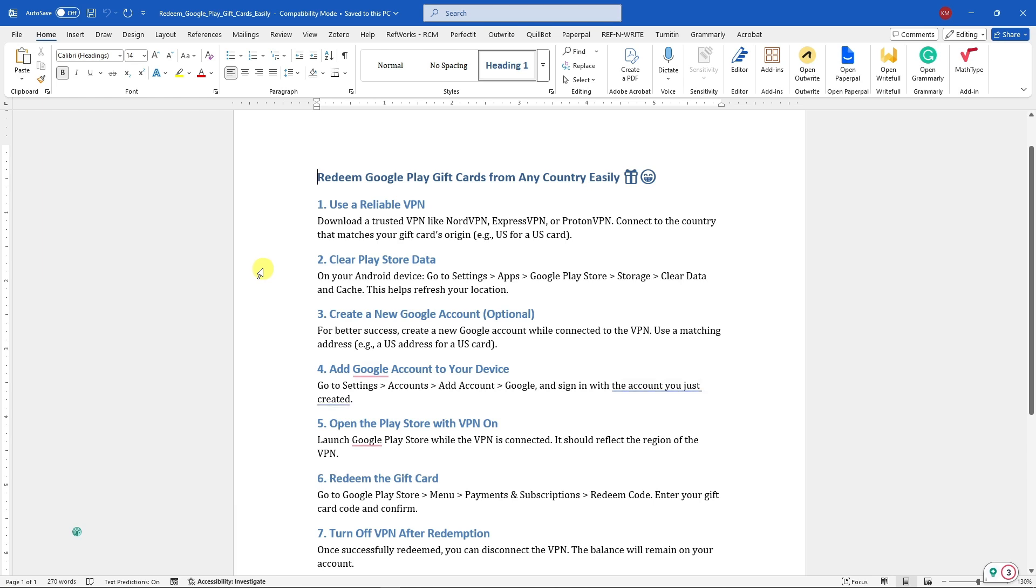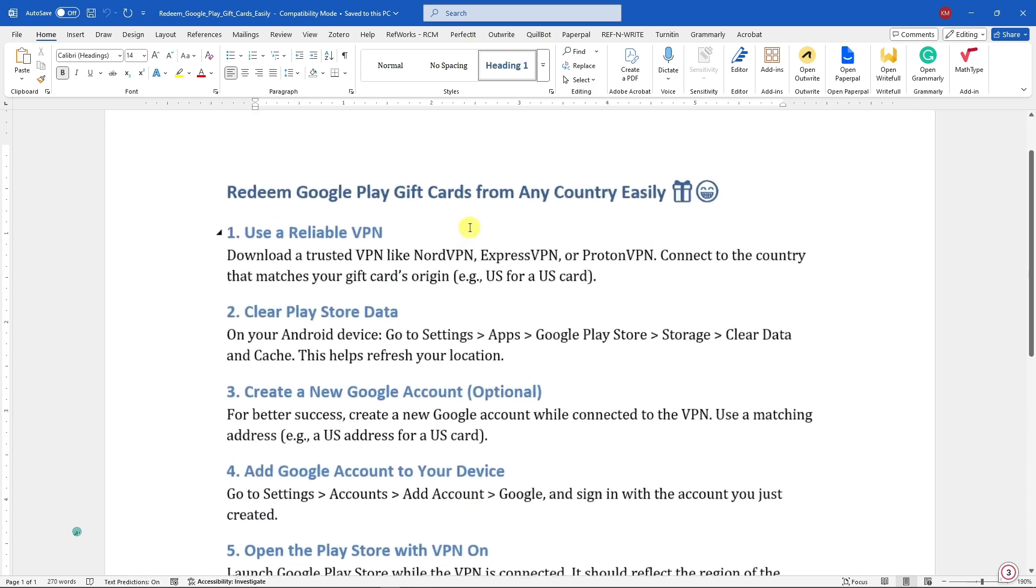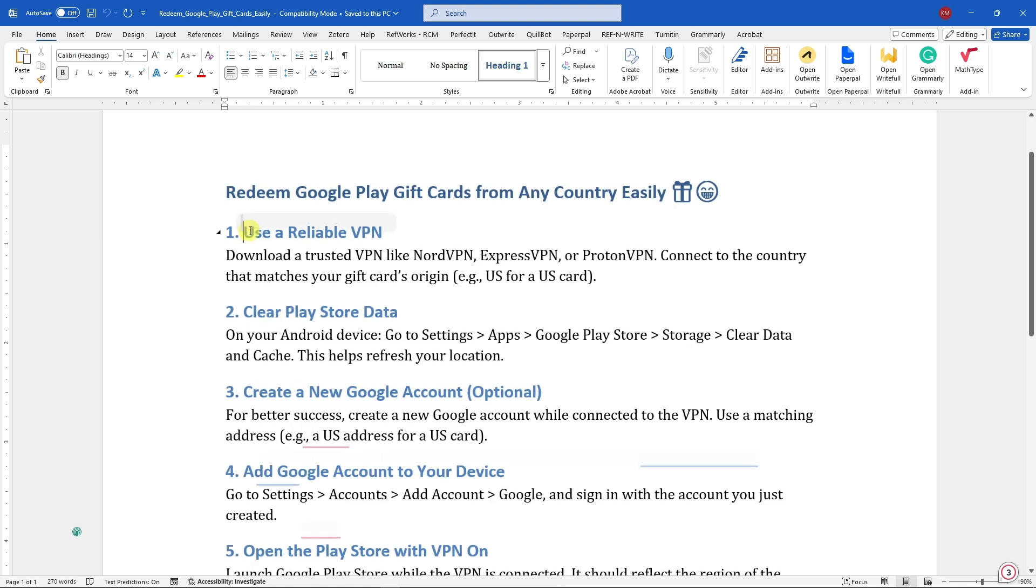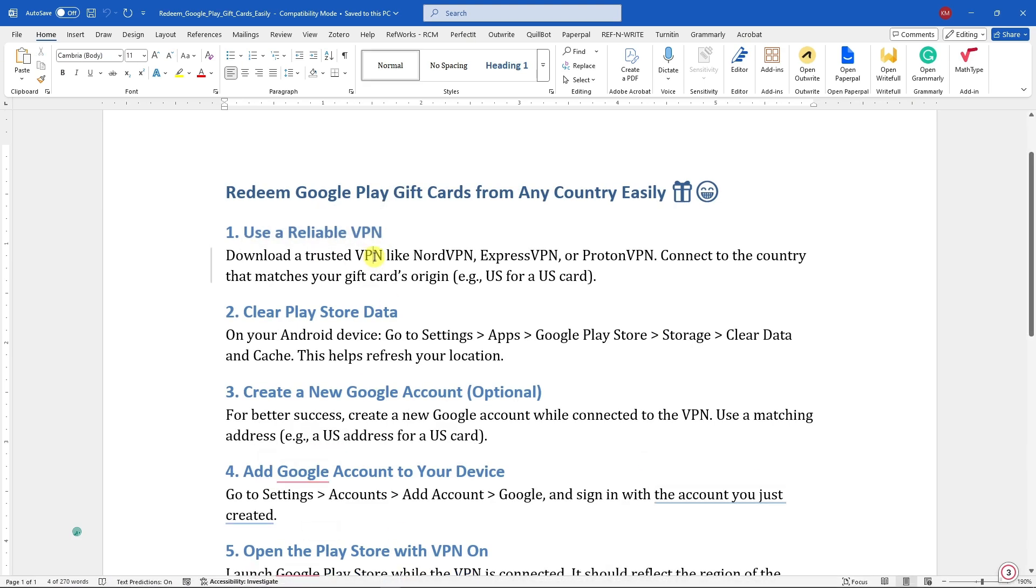Hi there, good morning, good afternoon, and good evening. In this video, let's talk about how to redeem Google Play gift cards from any country easily. The first thing you want to do right now is use a reliable VPN. The VPN I use right now is NordVPN, which is one of the best.